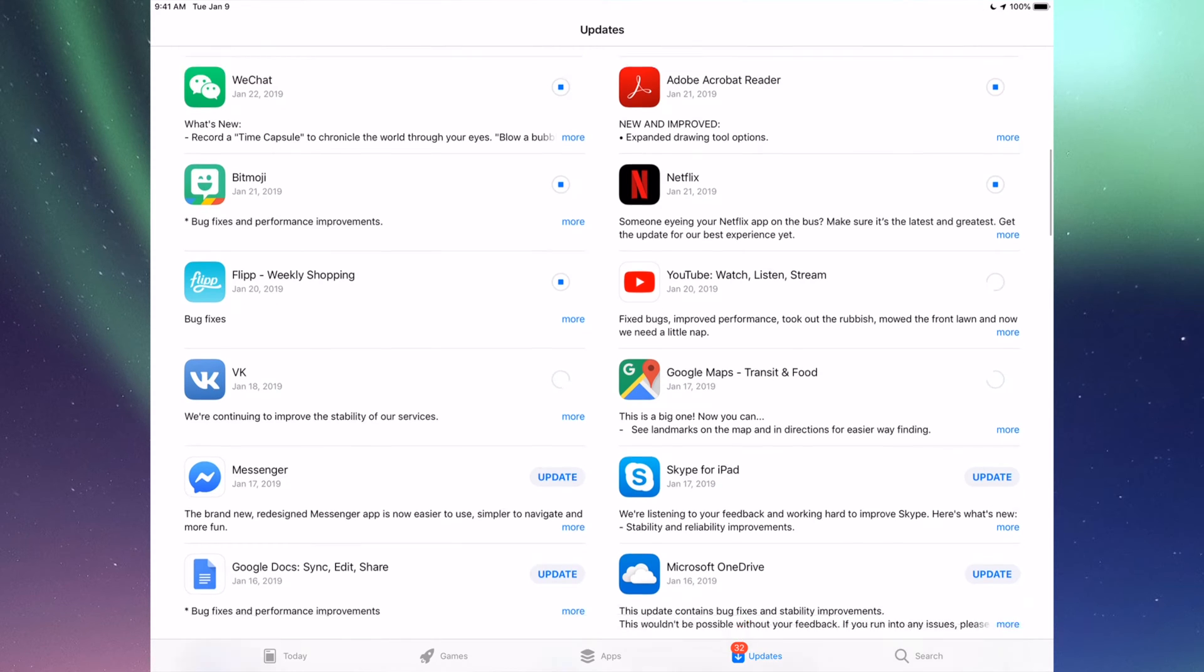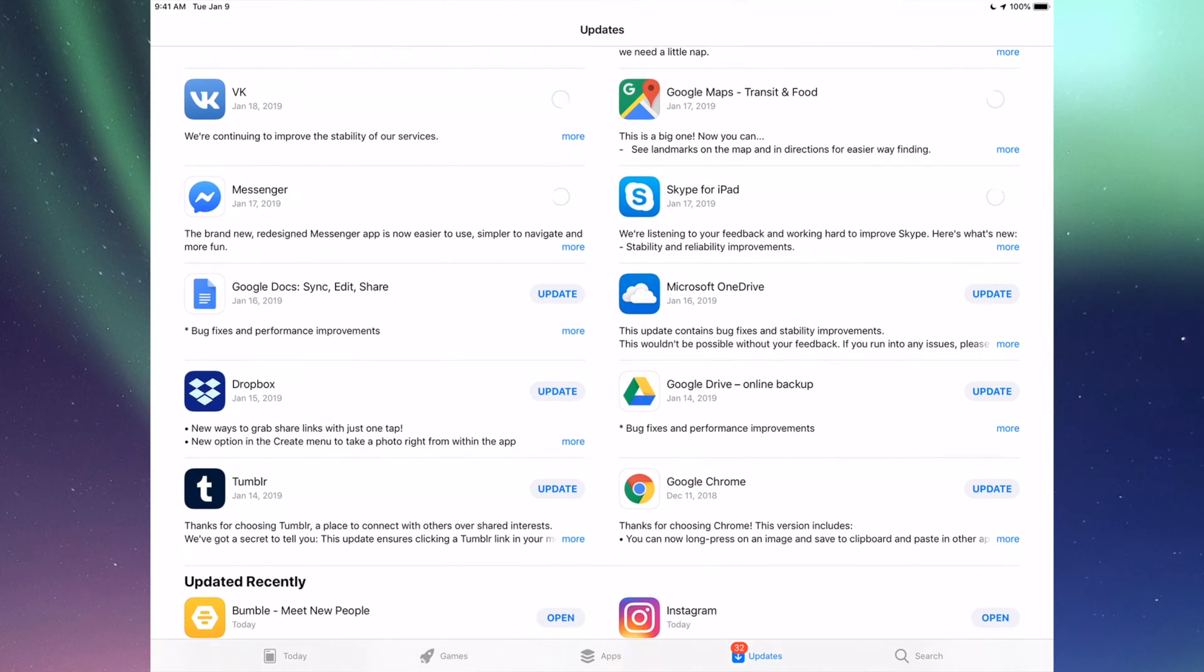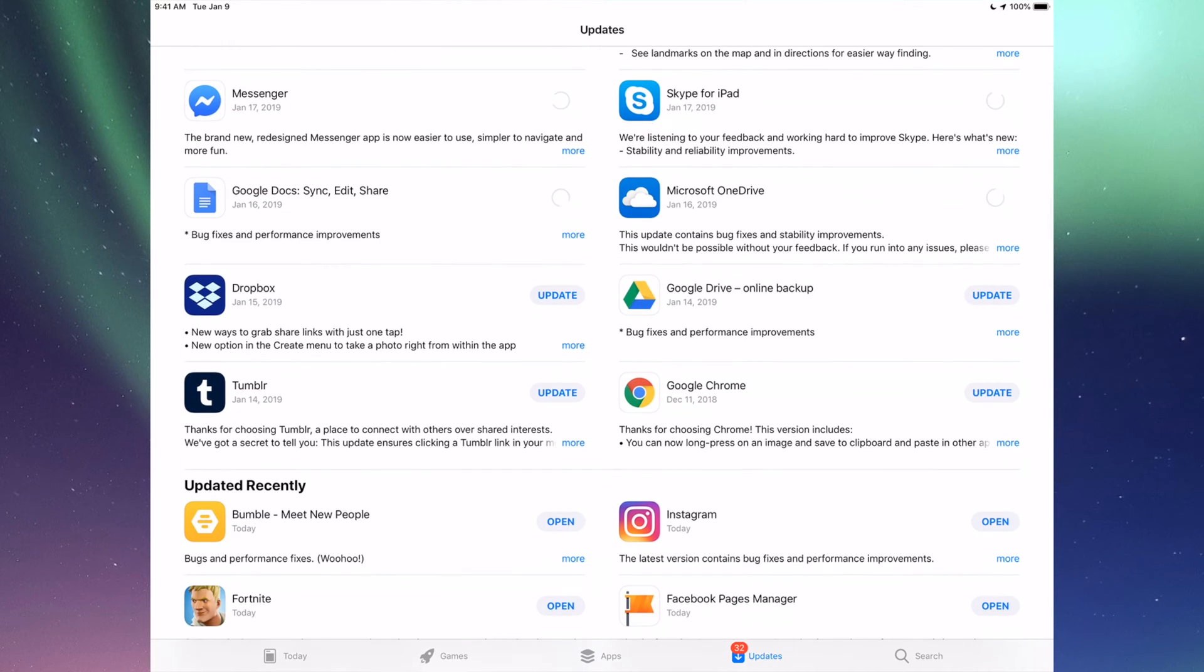We have BK Messenger, Skype, Google Docs, Microsoft OneDrive, Dropbox, Google Drive, Google Chrome, and Tumblr. So those are all the updates I see for now.